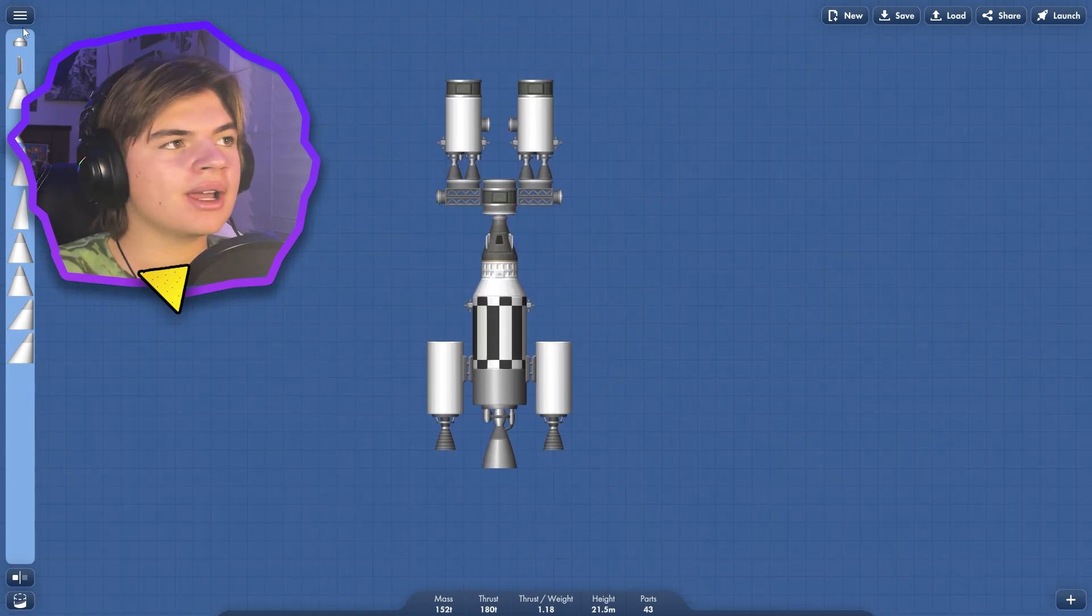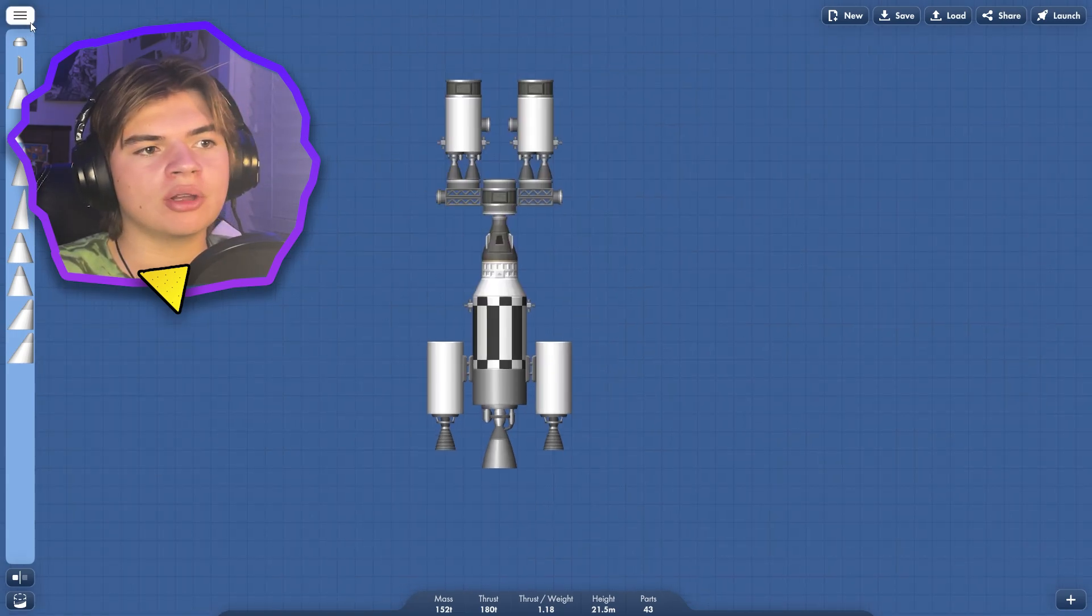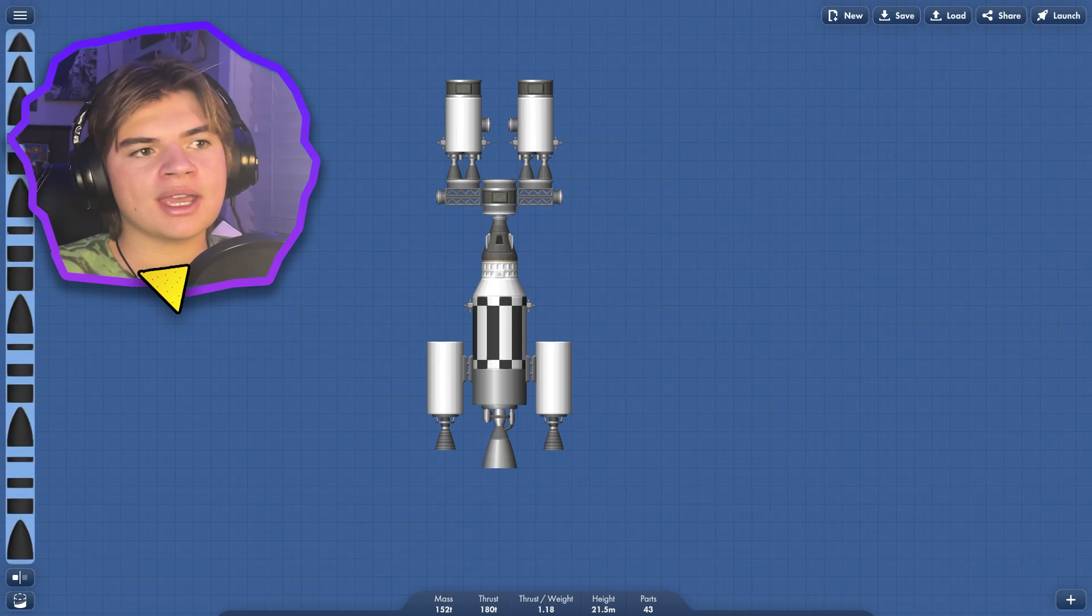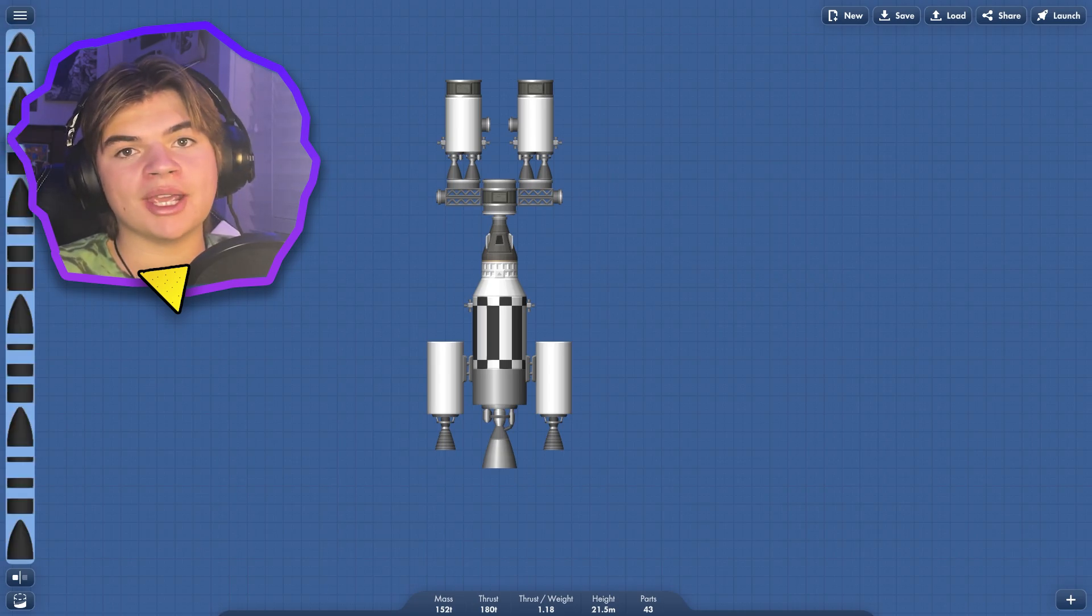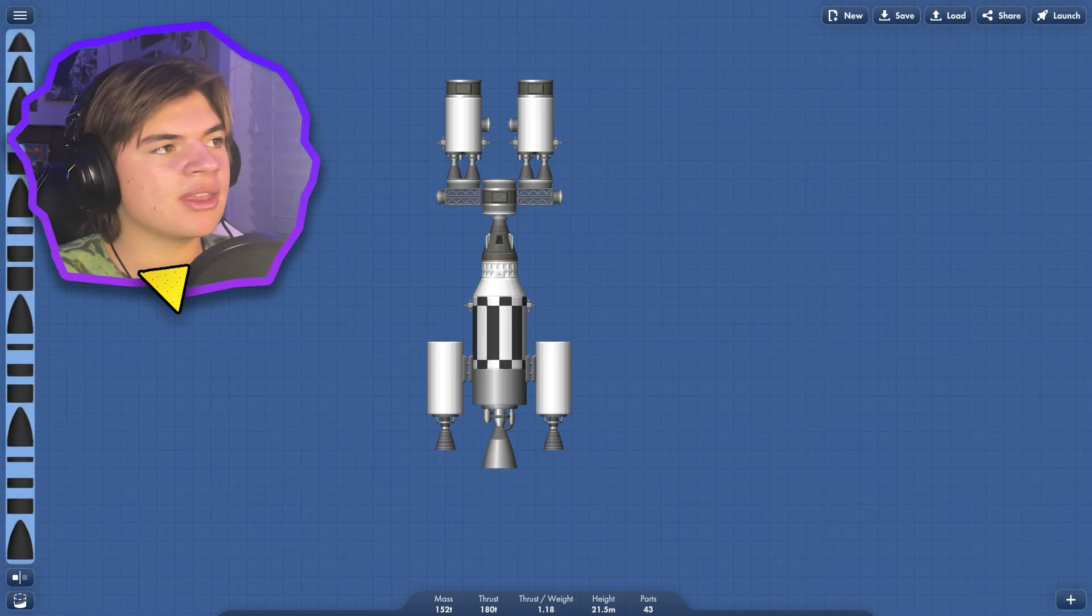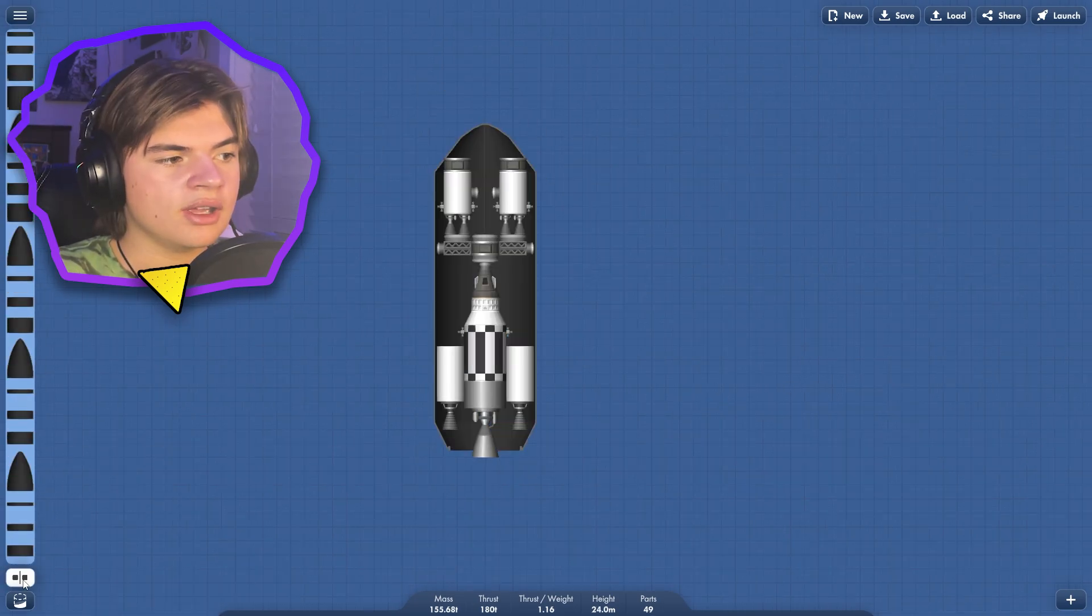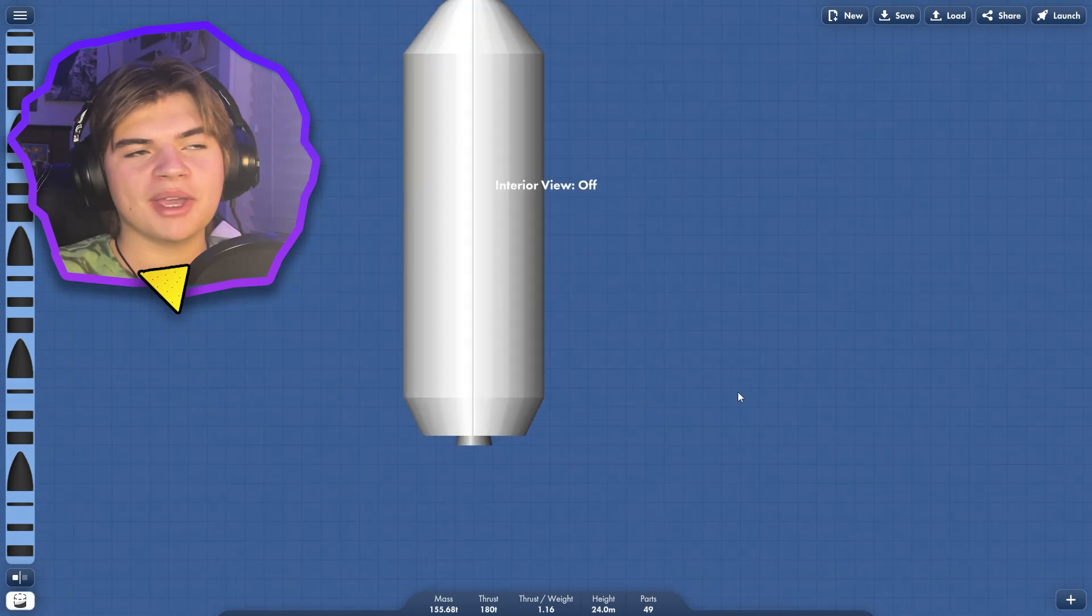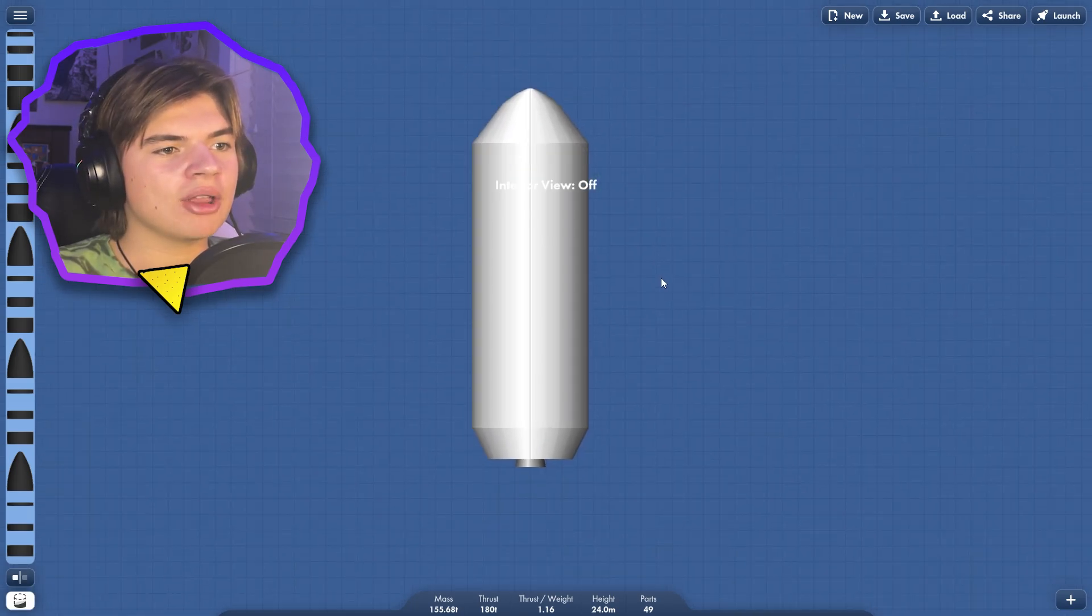So now we just need to encapsulate all this in a fairing and then we can build the main rocket that's going to get them there. So this is what it's going to look like. Our main thing that's going to do all our work is in here.